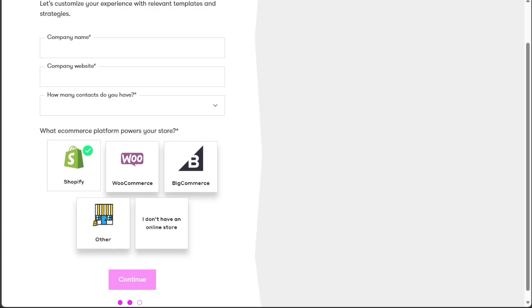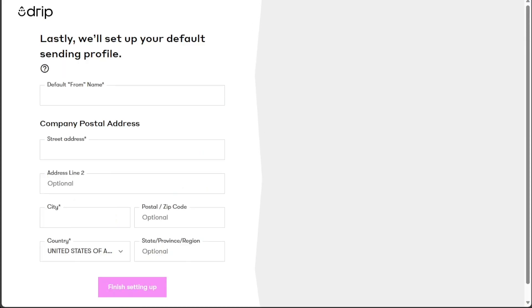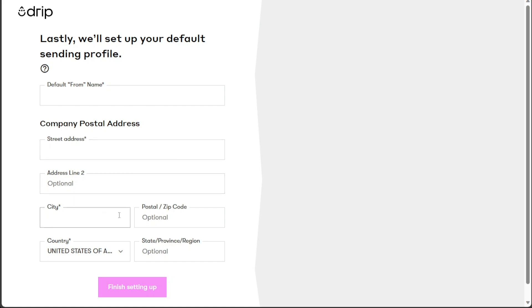Next up, enter your default from name and default from email. This information will be used for communication purposes with your customers. Additionally, you'll need to provide your company's postal address, including the street address, city, zip code, country, and state, province, or region. Once you've completed this section, click on Finish Setting Up.